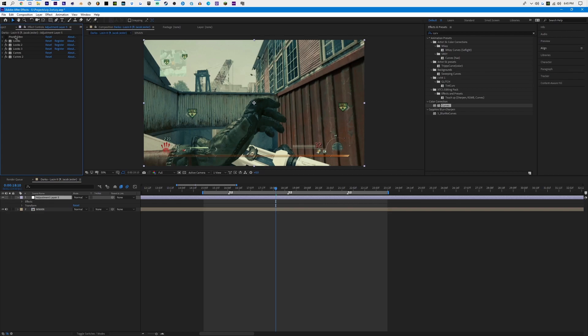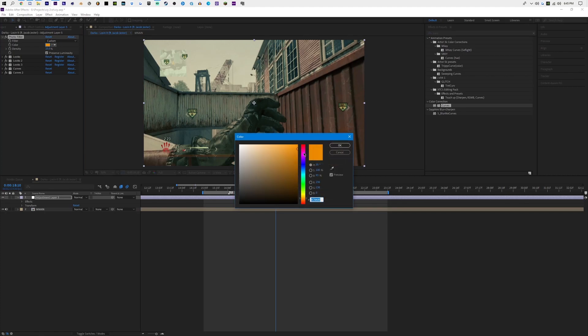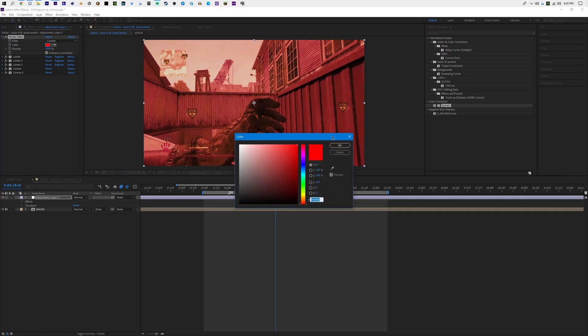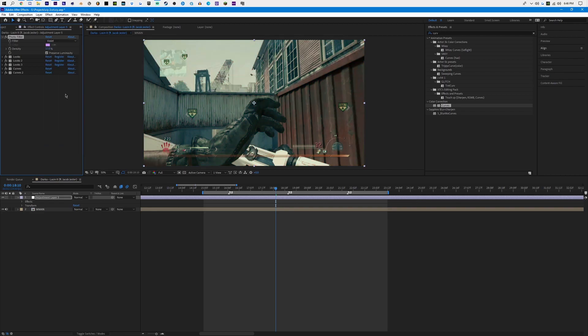Now we can go and edit our Photo Filter. It defaults to Warming Filter 85, but you can do custom colors — like if you want a red photo filter, bam, it's kind of like a tint but it works better than a tint. I'm going to spend some time looking through options. I think violet looks pretty cool with a density of 17. You can mix and match any colors you want, and then we can move on to the next step.